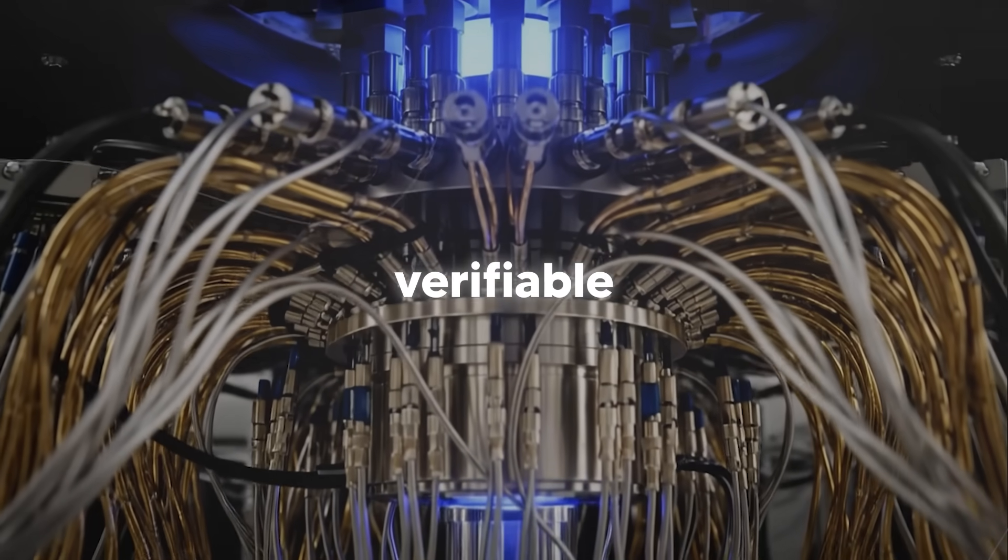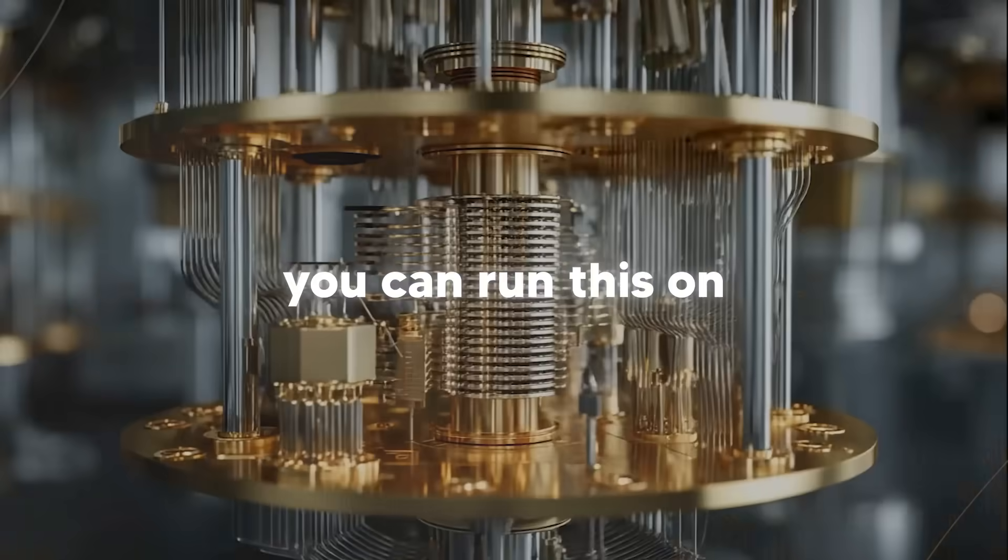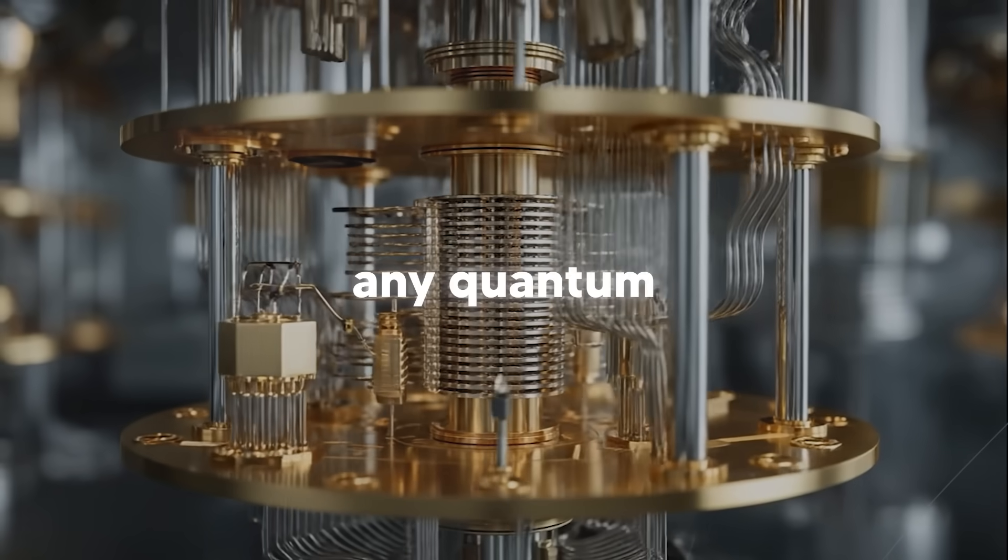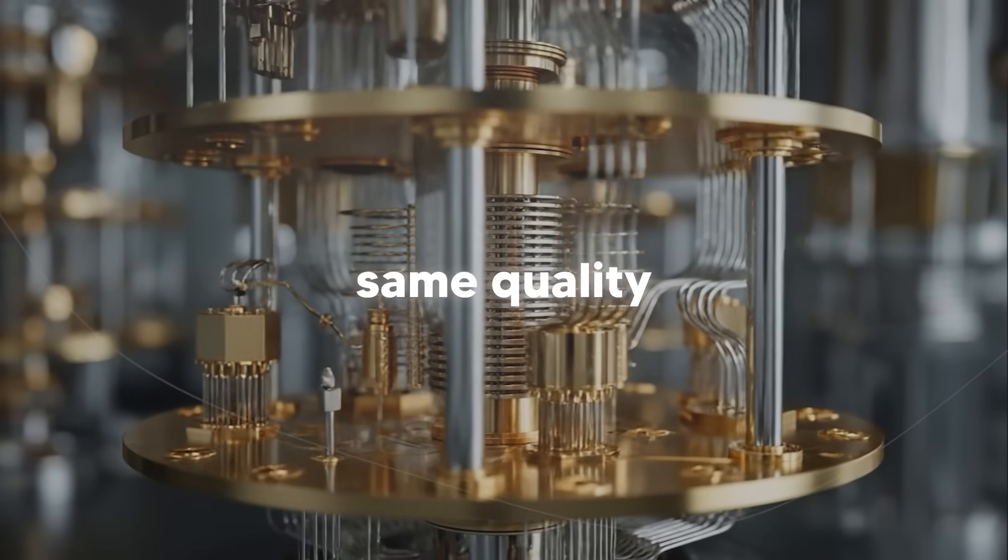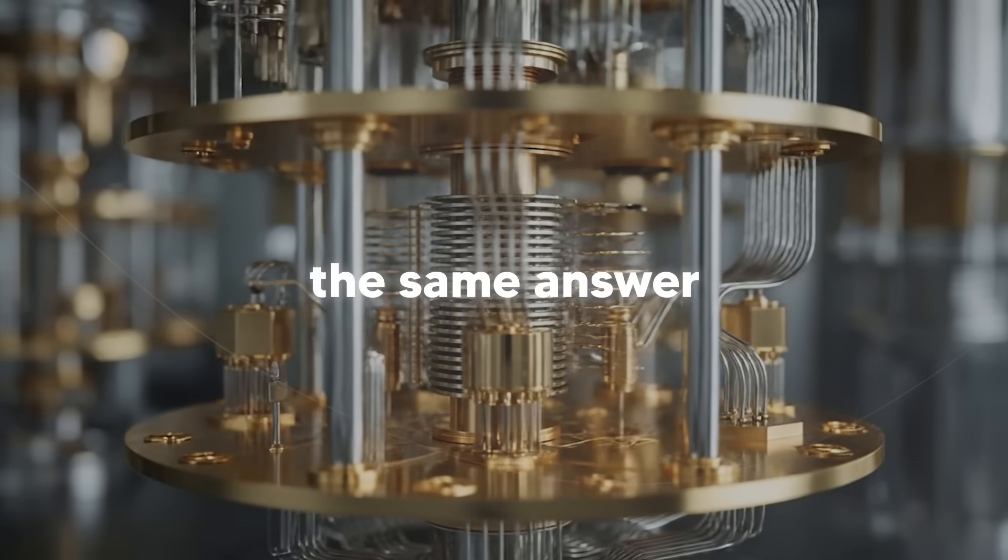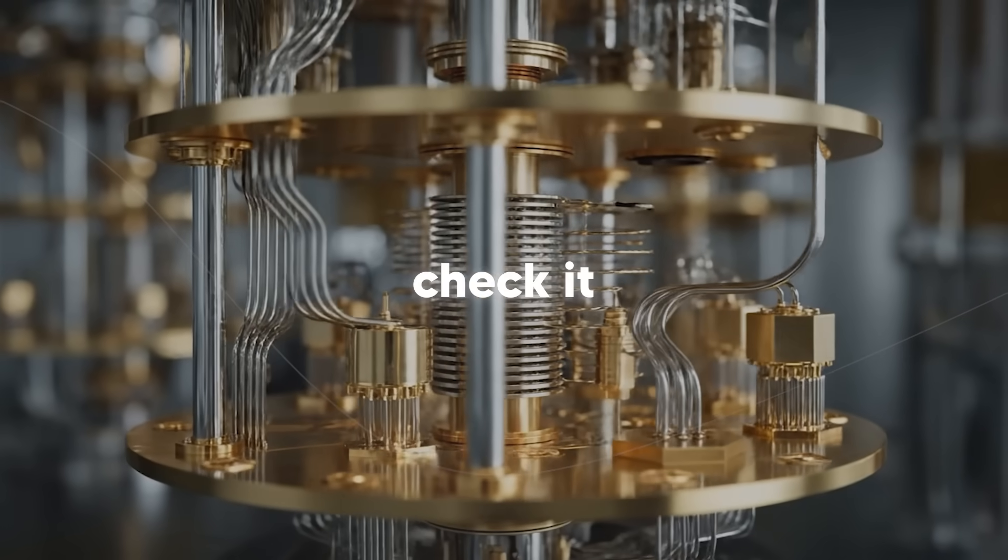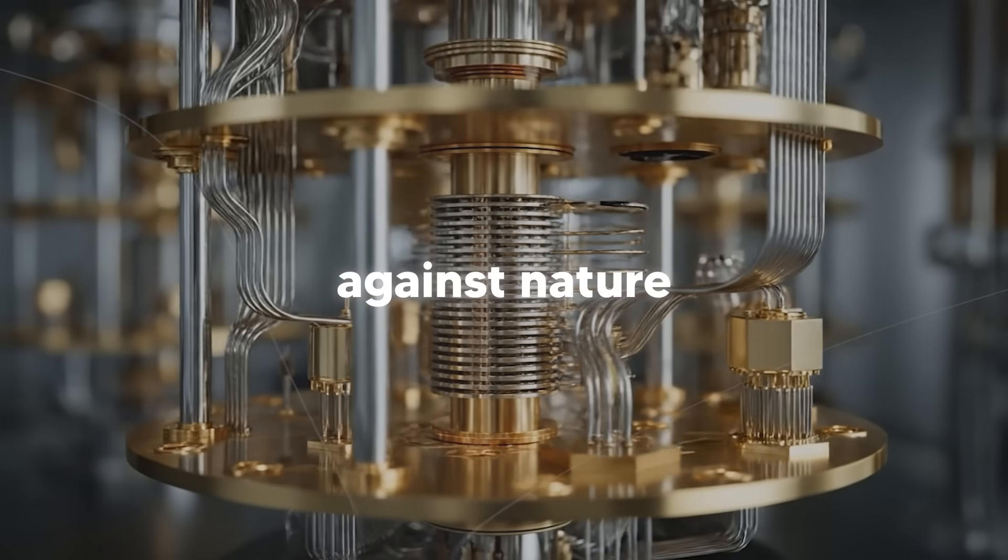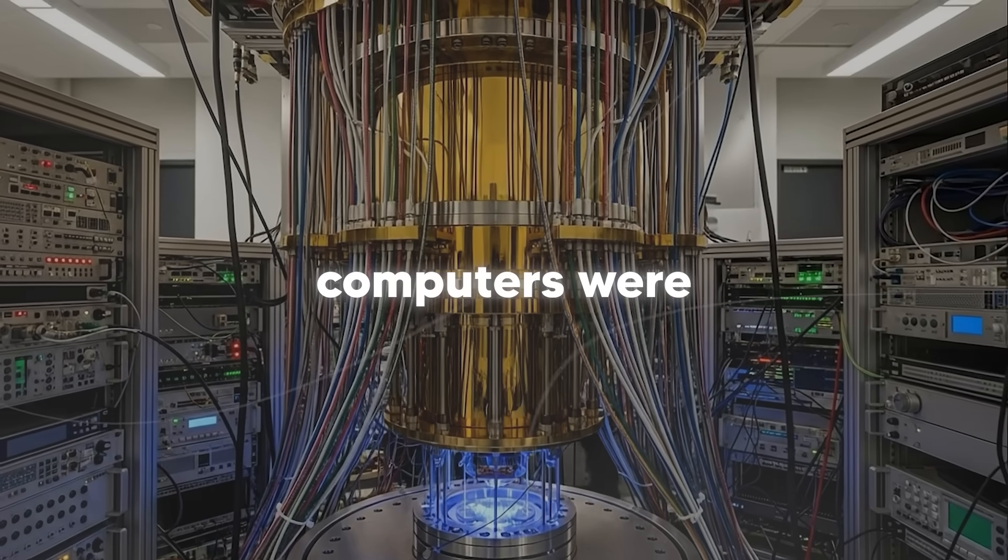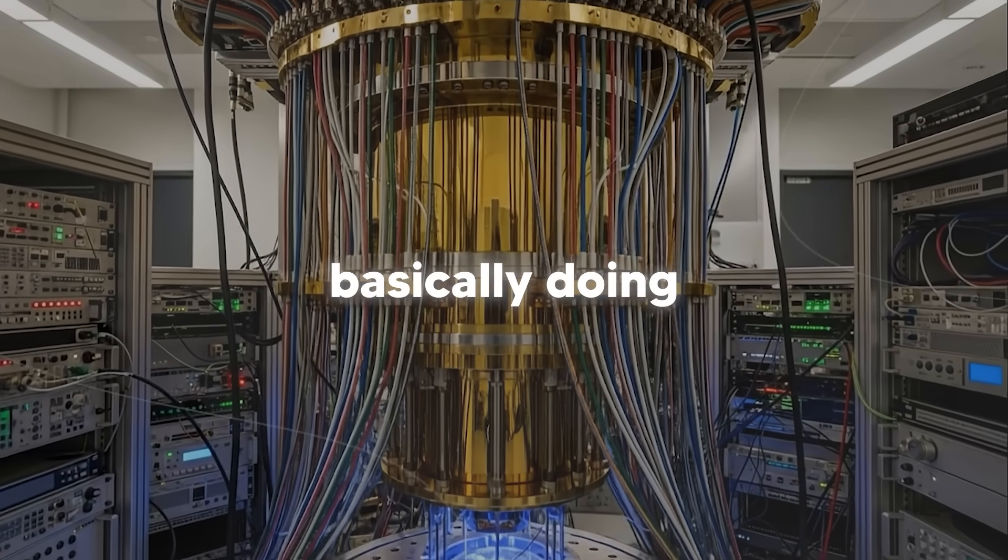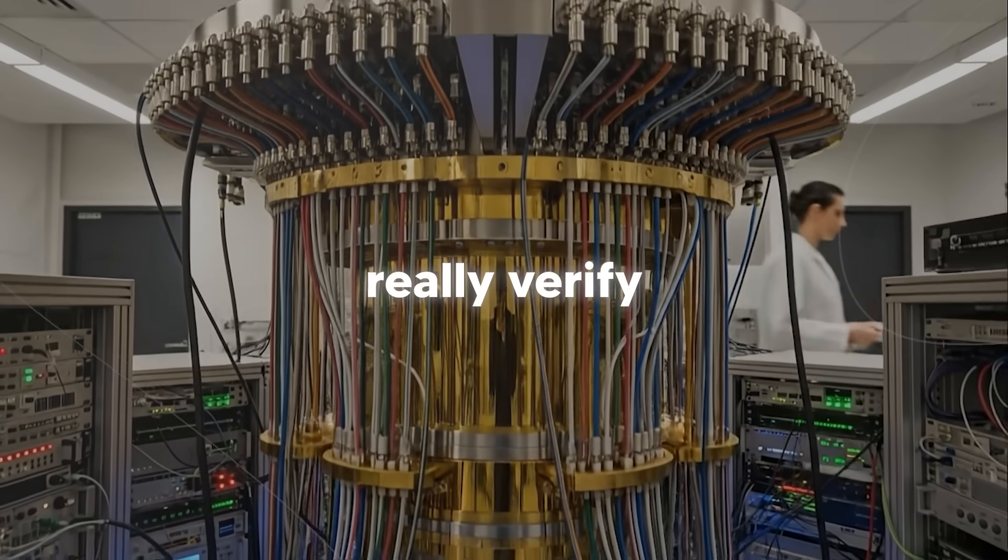And what does verifiable actually mean? Well, it means that you can run this on any quantum computer of the same quality and get the same answer every time. You can even check it against nature itself. Before this, quantum computers were basically doing party tricks that we couldn't really verify.